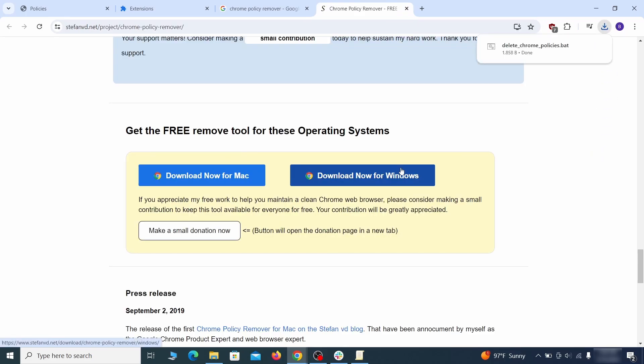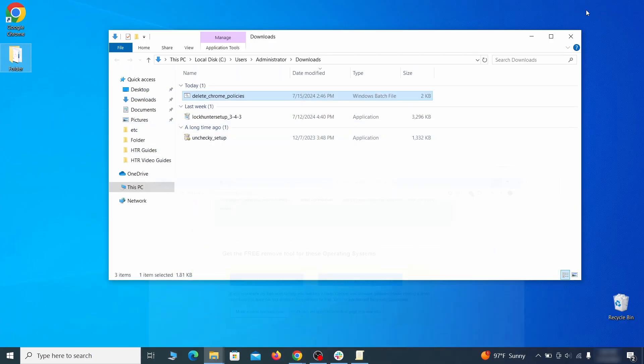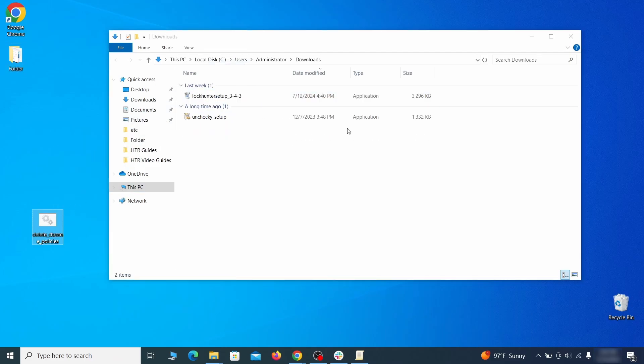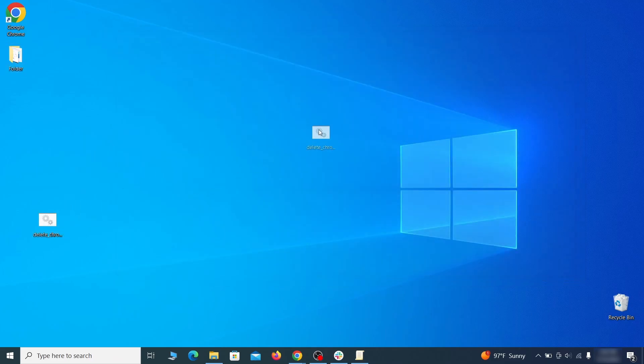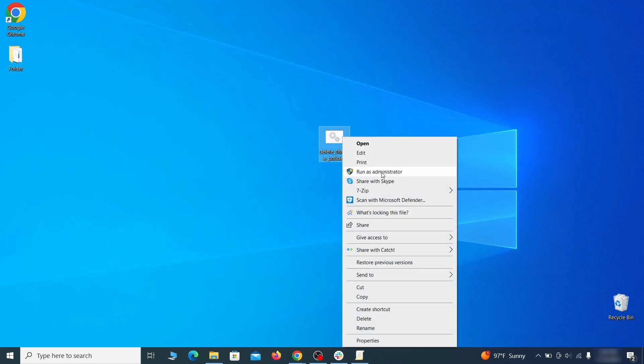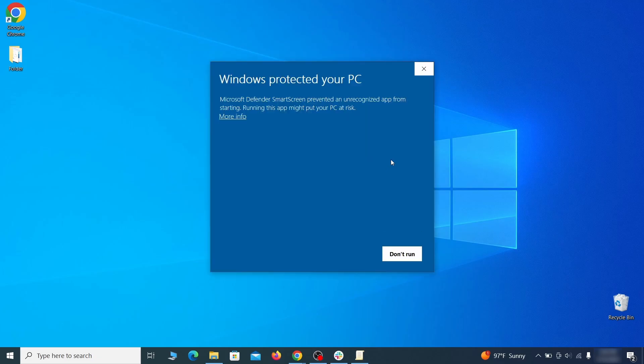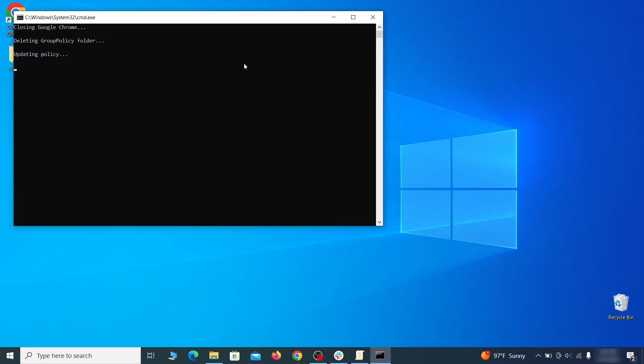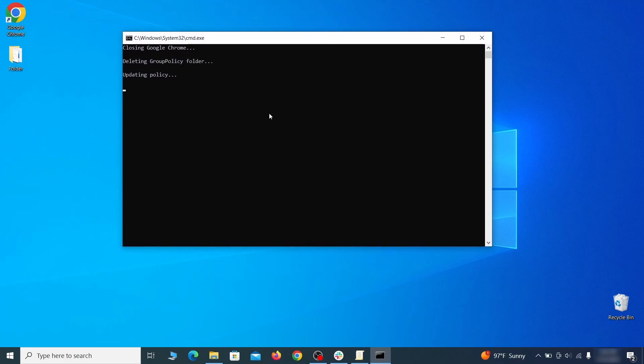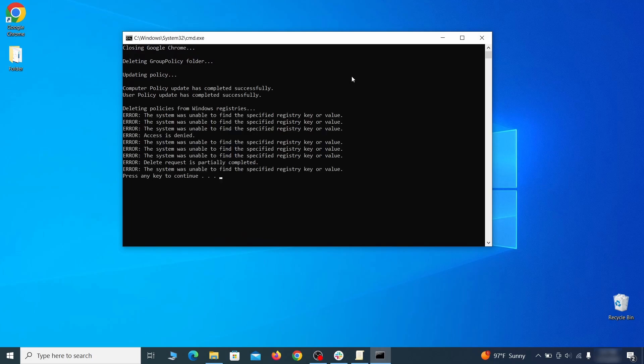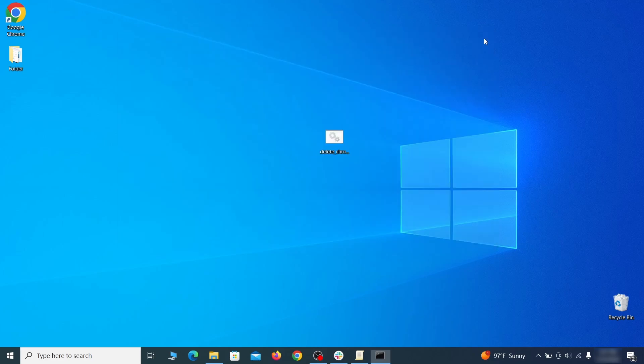However, some more aggressive antiviruses might delete or quarantine it. If this happens, you'll need to temporarily disable your AV and re-download the app. Then open the policy remover as administrator and wait for its script to run automatically. You may need to press enter if the script doesn't start on its own. A few moments later, all policies should be removed from Chrome. You can close the command prompt window and proceed with cleaning up the browser.